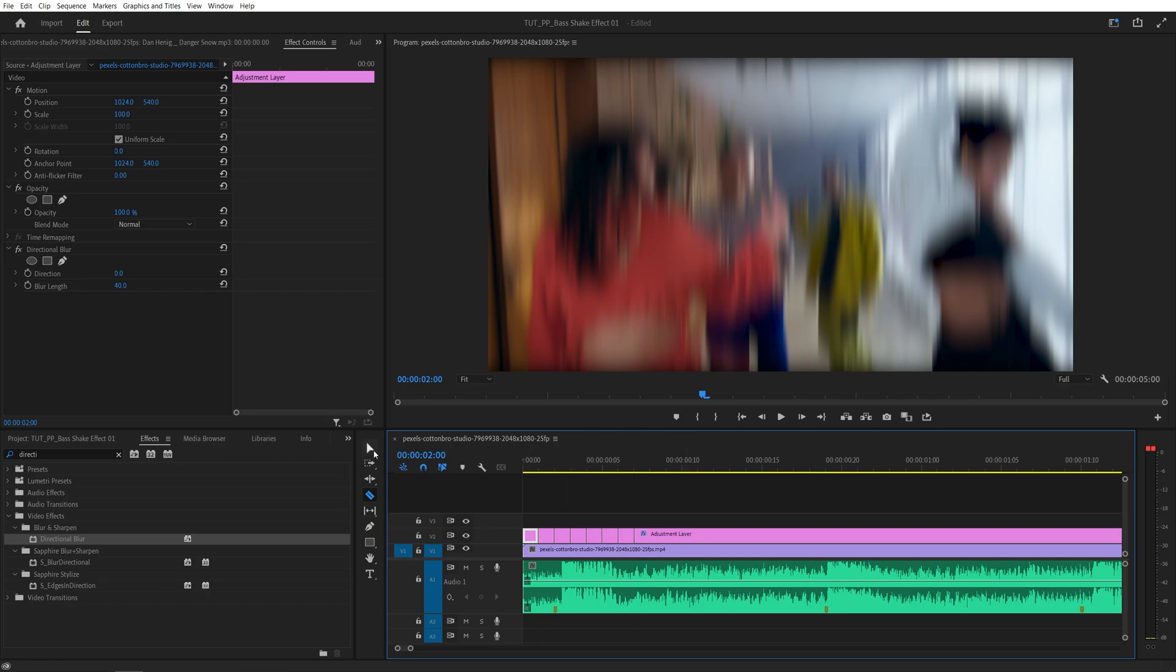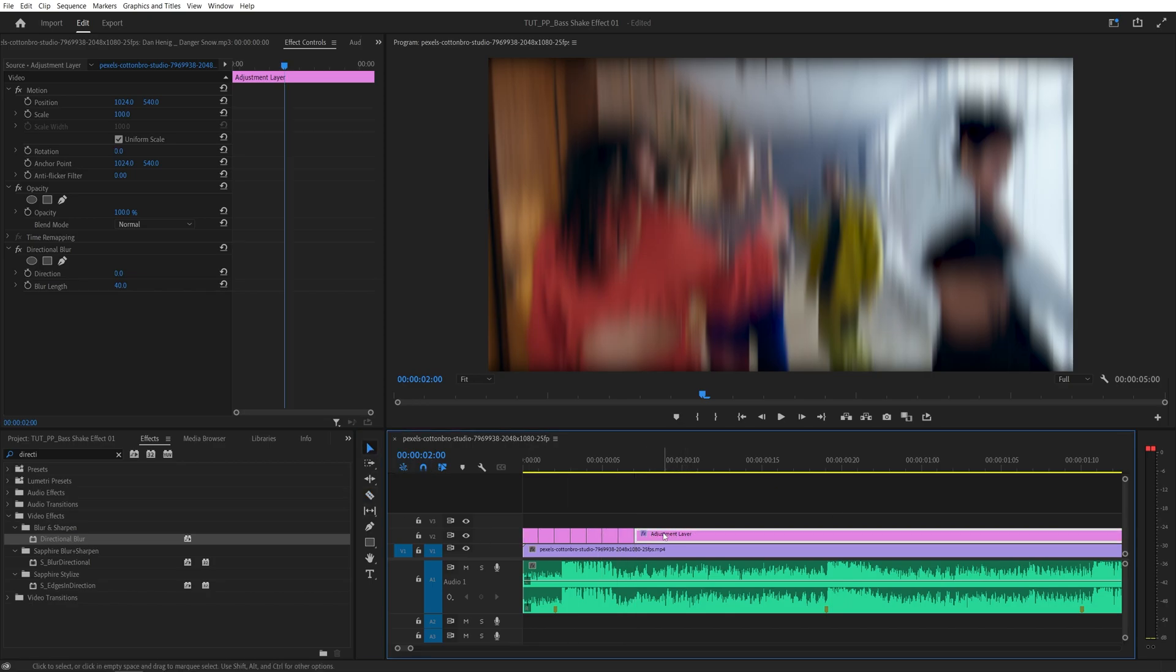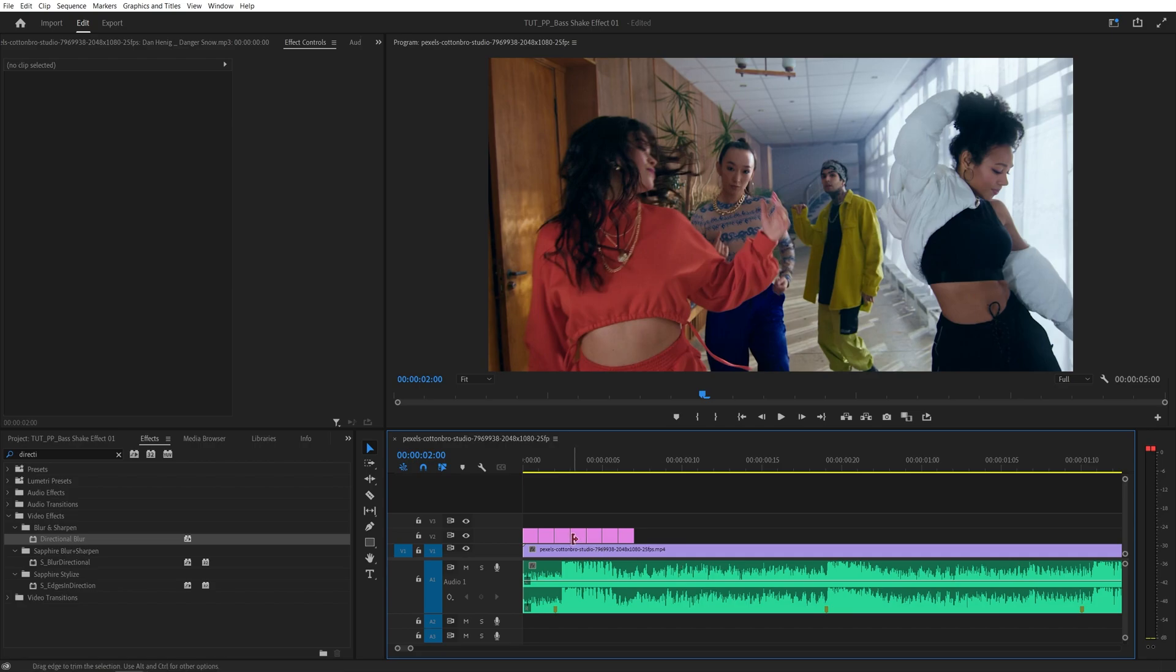After that I'm going to switch back to the selection tool, I'm going to remove the rest of the adjustment layer and here we're going to remove every other one frame piece that we've cut.